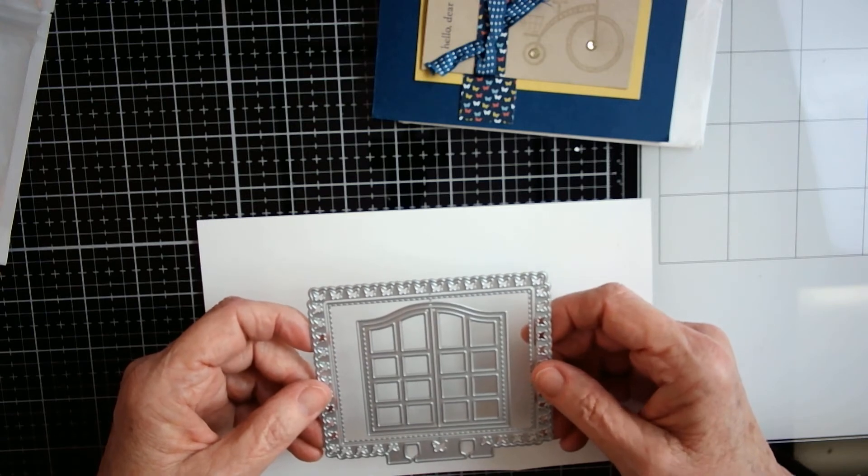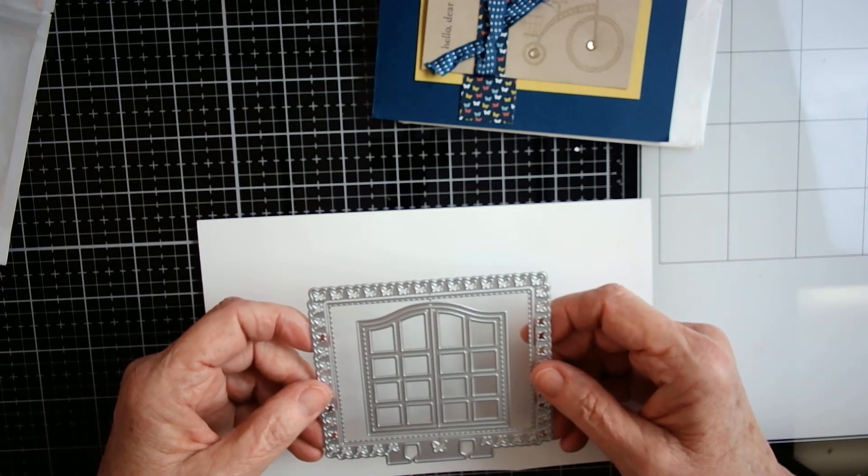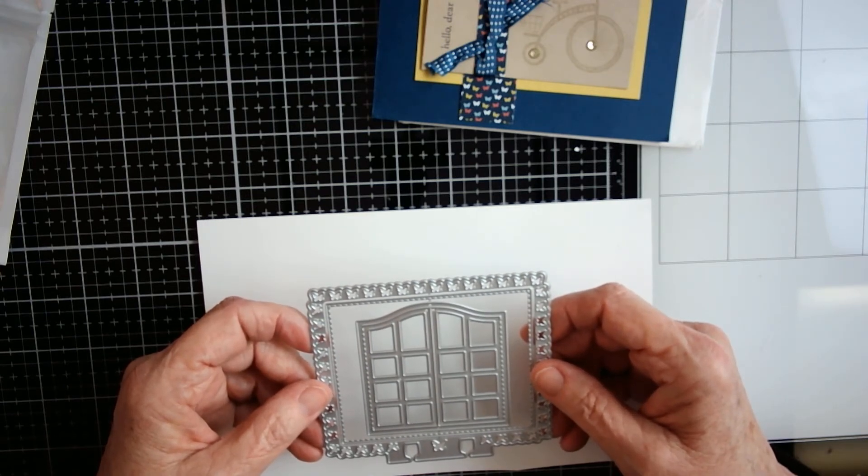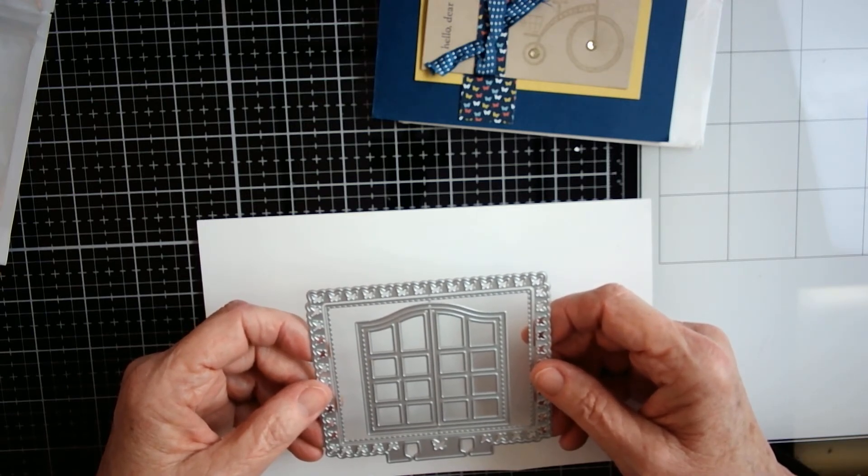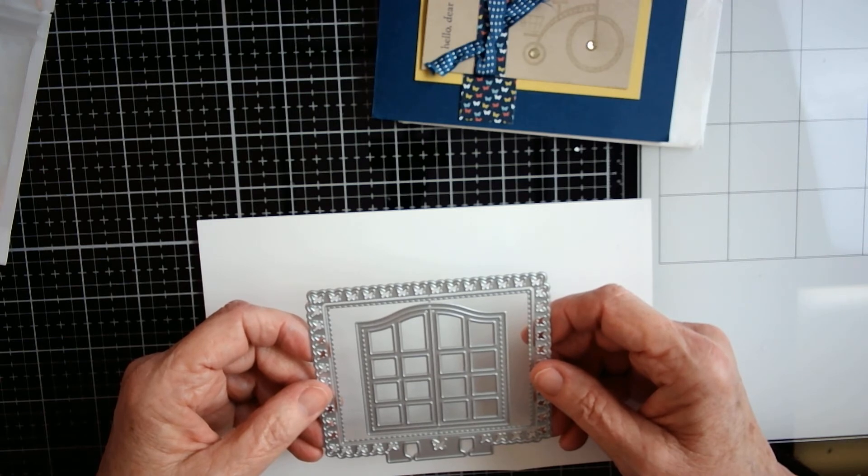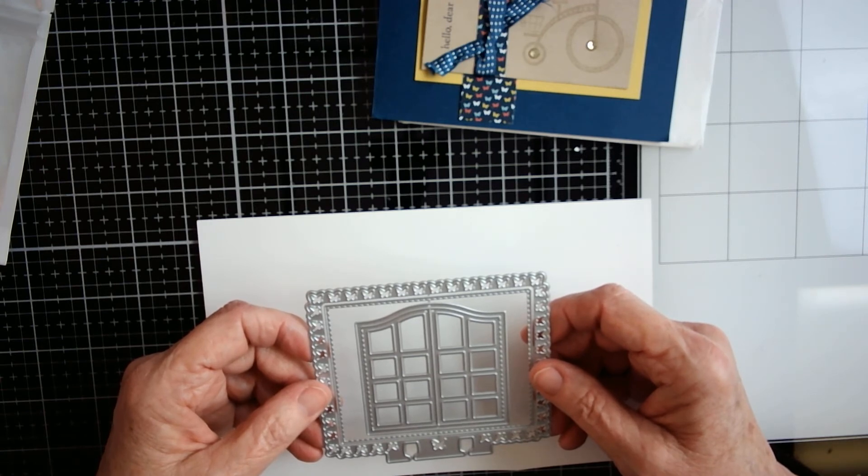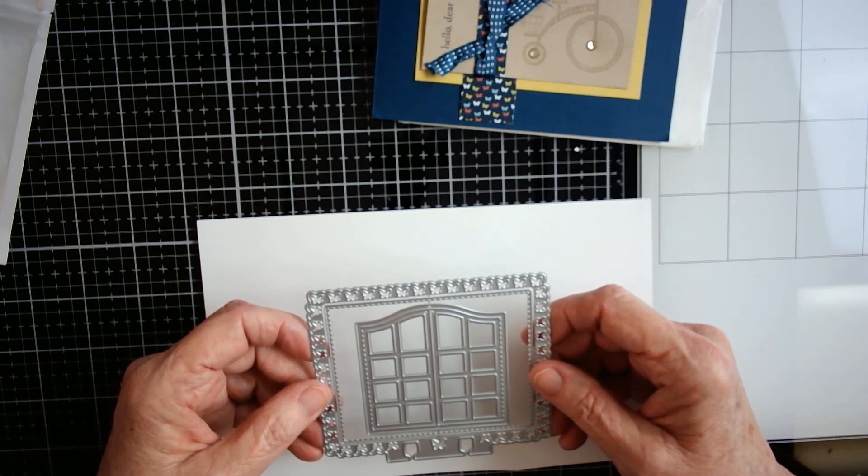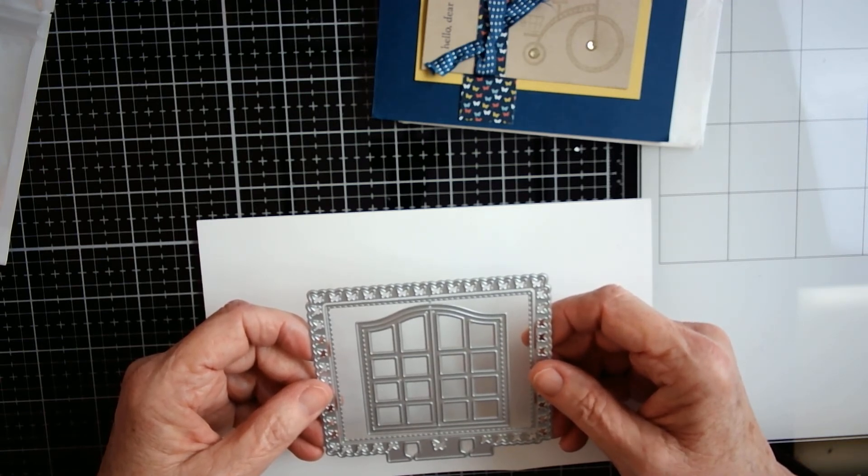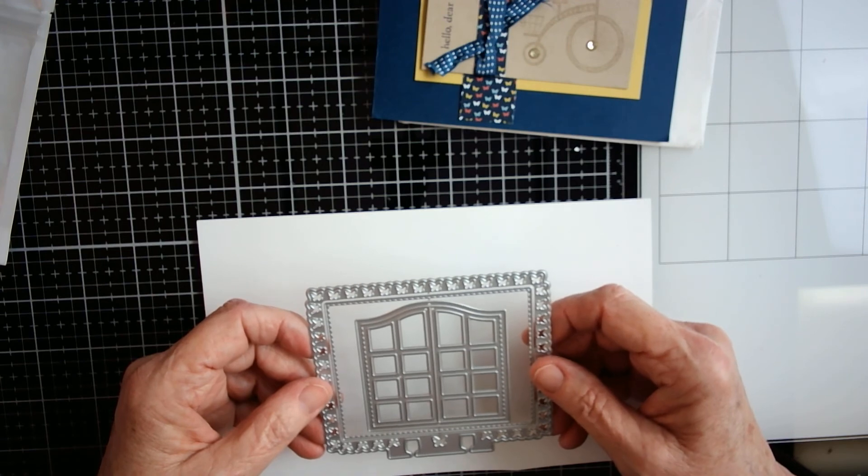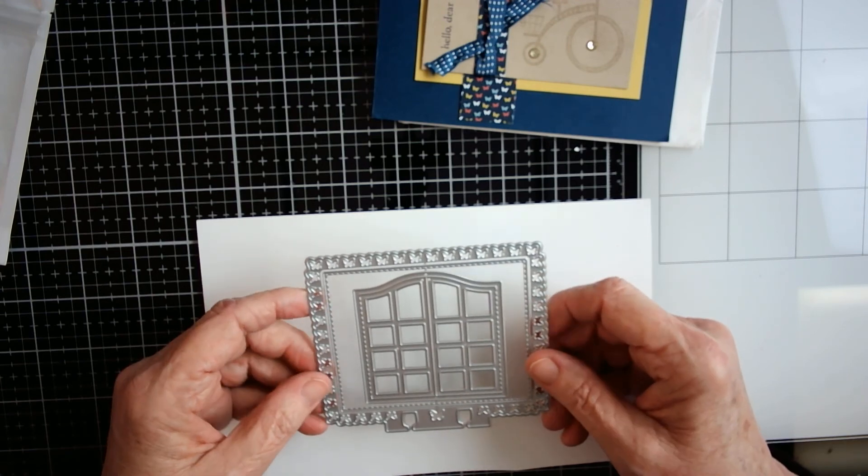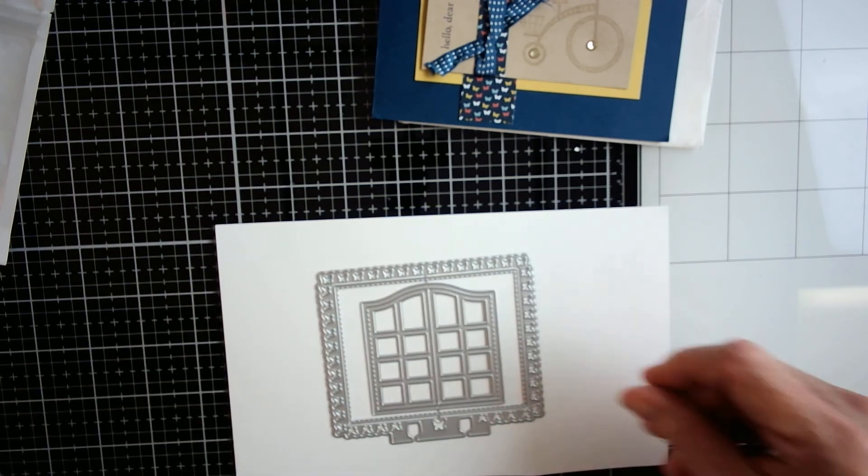Everybody, if you haven't checked out Crafty Sue 519 here on YouTube, do so. She's an amazing crafter and she's just a super sweet person. So anyway, thank you again Sue and we'll chat later.